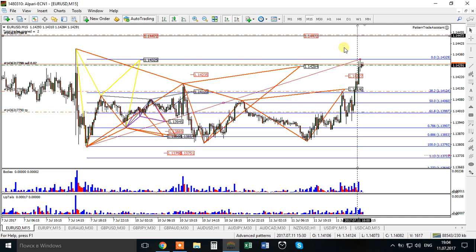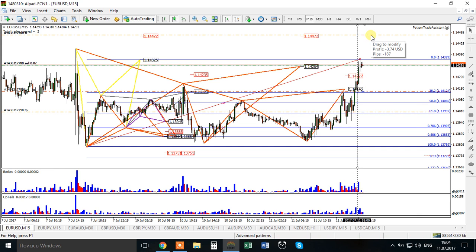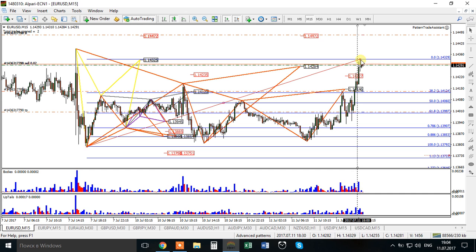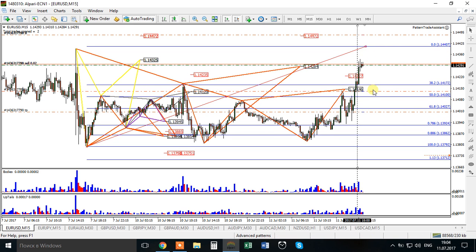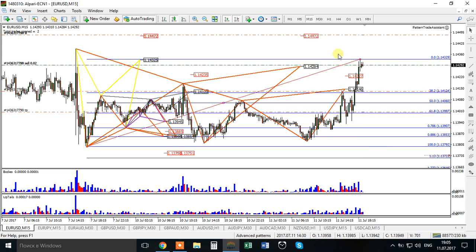I have two targets. My risk level is placed here, the first take-profit is here, and the second is here. If price goes lower and hits the first target, Patent Trade Assistant will move the stop to break-even. If price goes higher, it will adjust my targets automatically. I don't need to sit in front of my computer all day - all trade execution and target management is handled by Patent Trade Assistant.